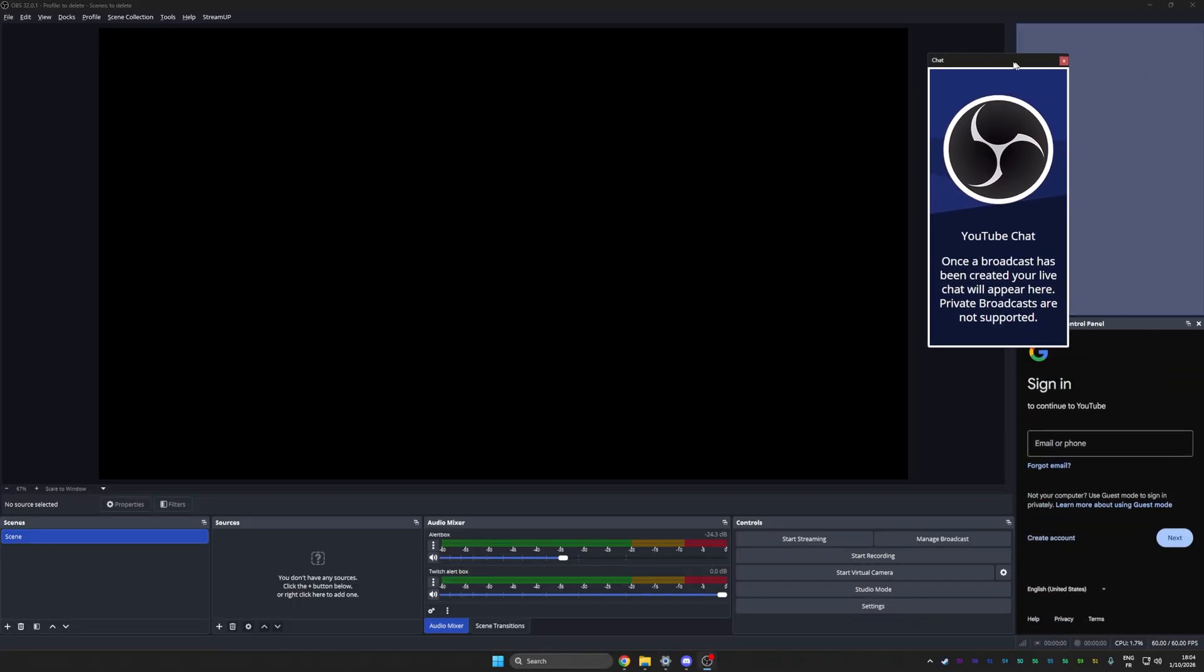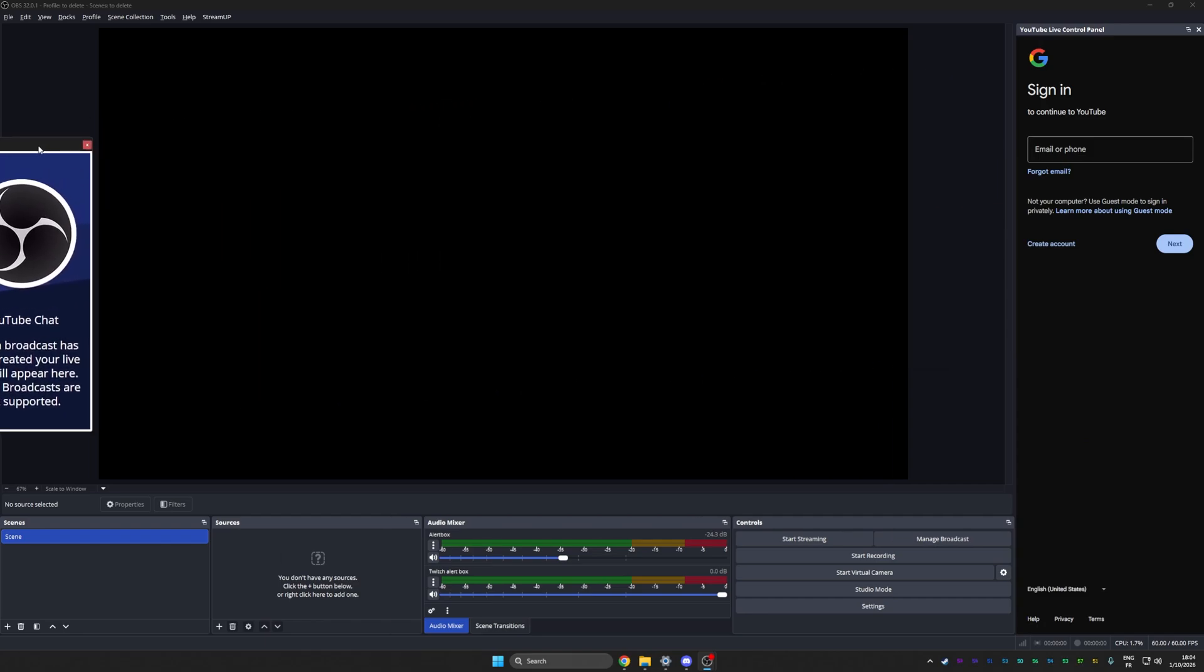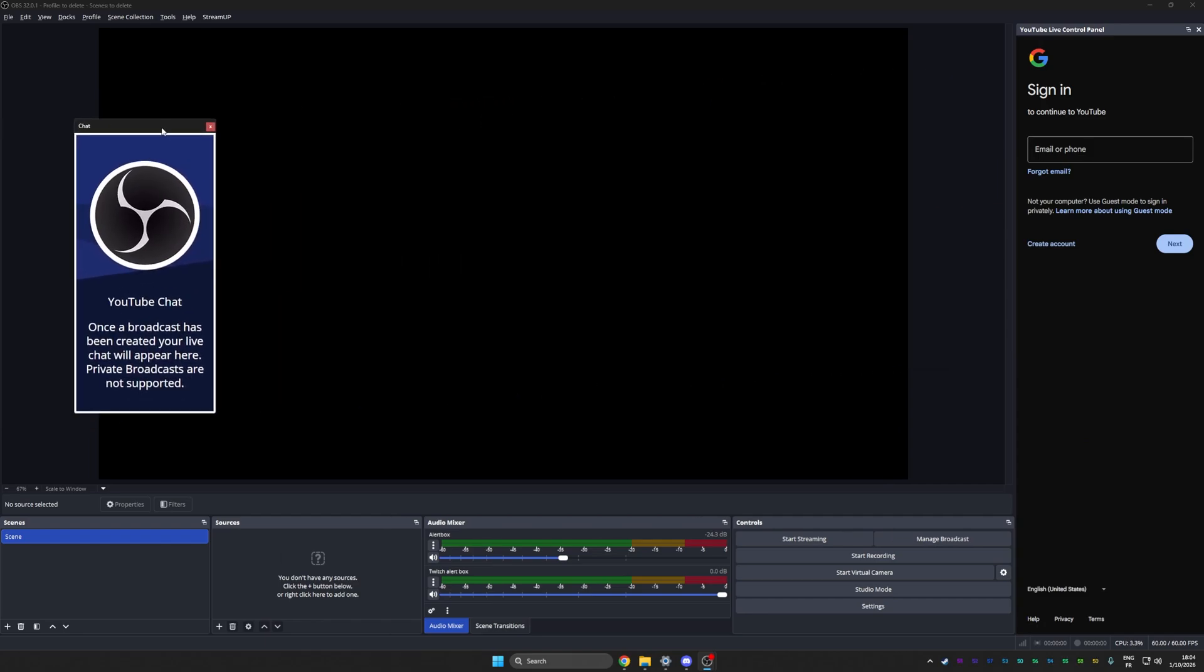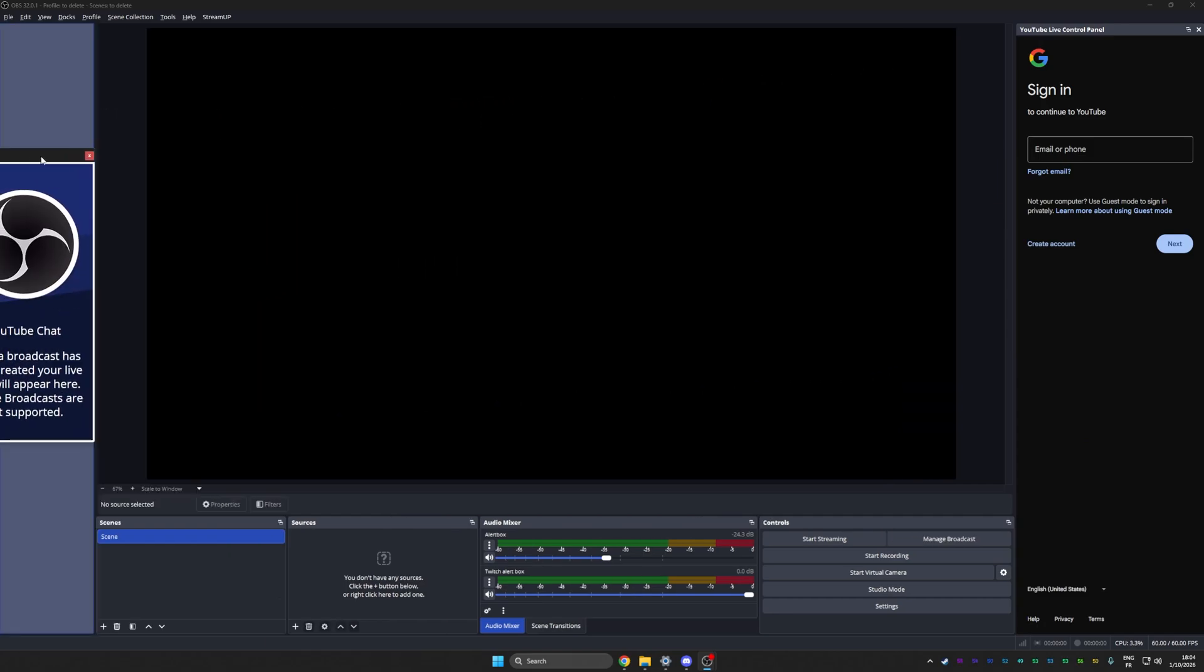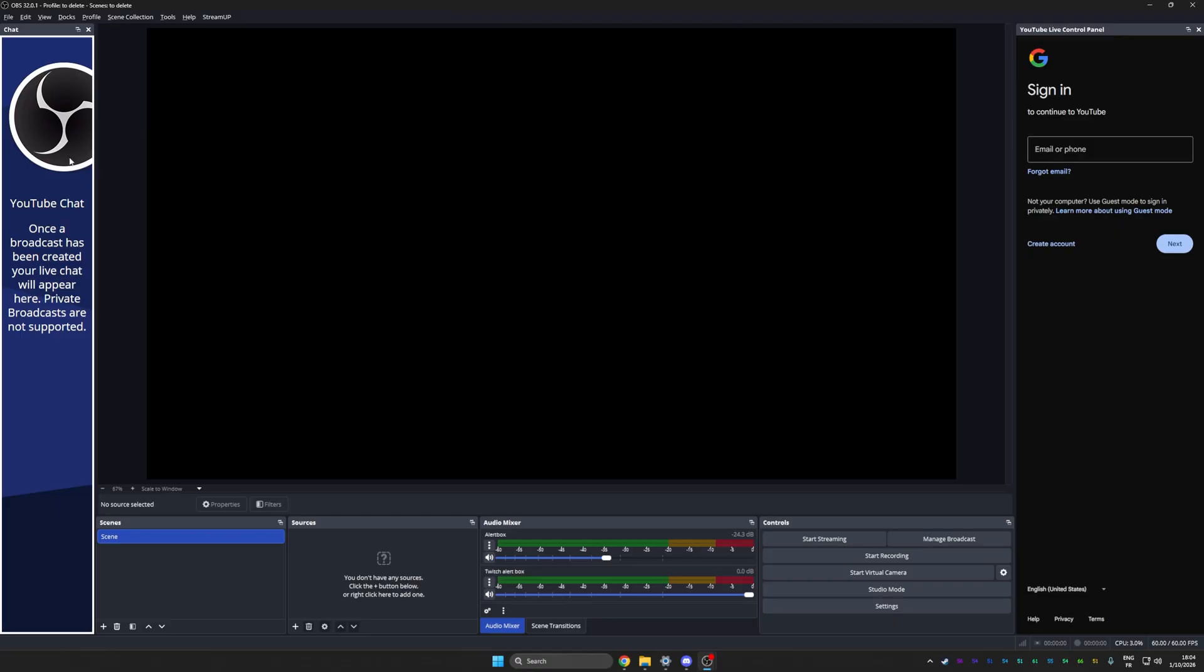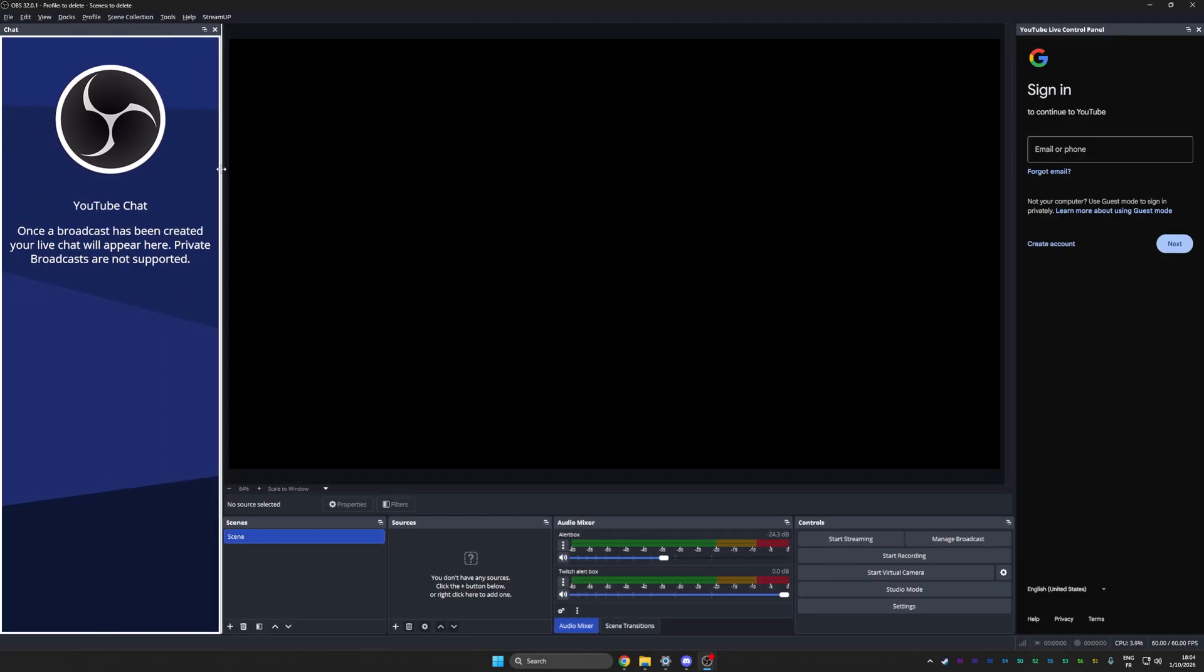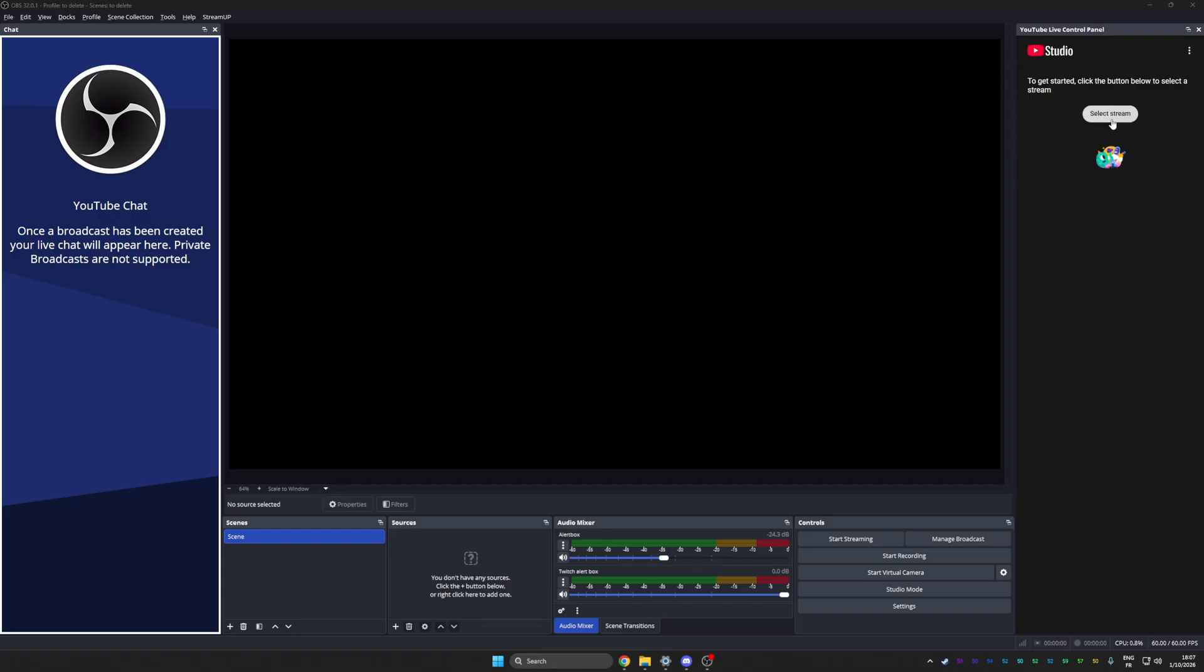Those are docks, which you could put wherever you want. For example, this is chat and I can drag it to the side and place it here and then resize it. Once I go live, I'll have access to my chat. On the right side, I have the YouTube live control panel, but I need to log in.